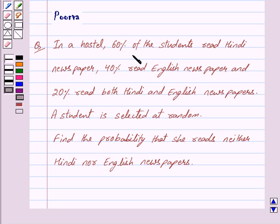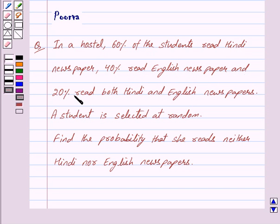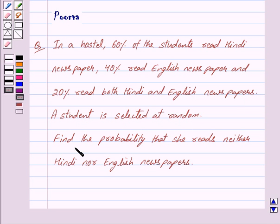In a hostel, 60% of the students read Hindi newspaper, 40% read English newspaper, and 20% read both Hindi and English newspapers. A student is selected at random. Find the probability that she reads neither Hindi nor English newspapers.